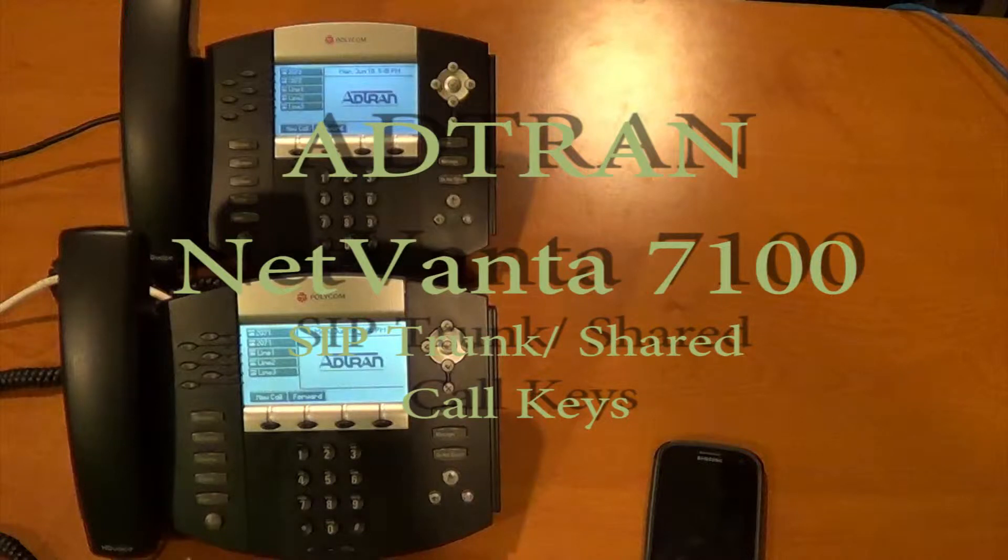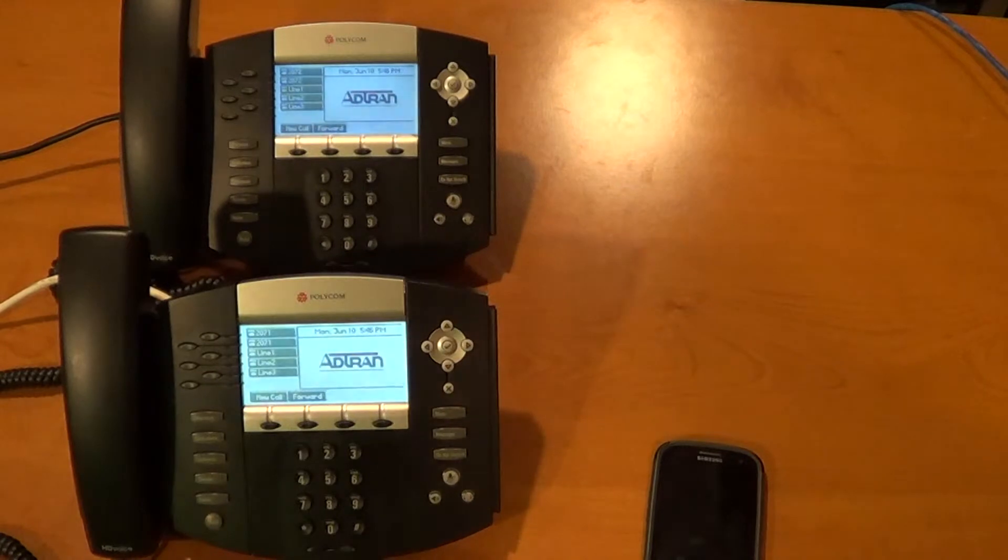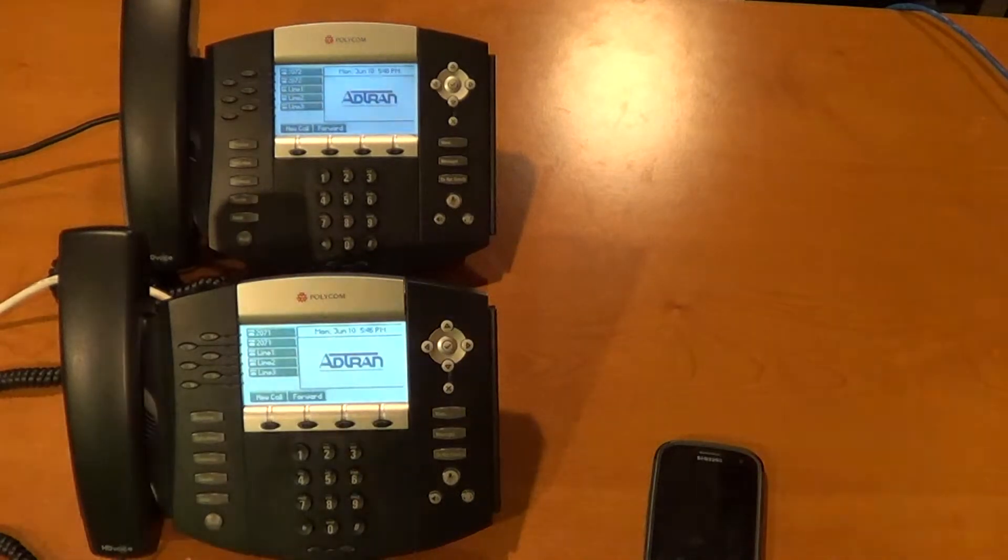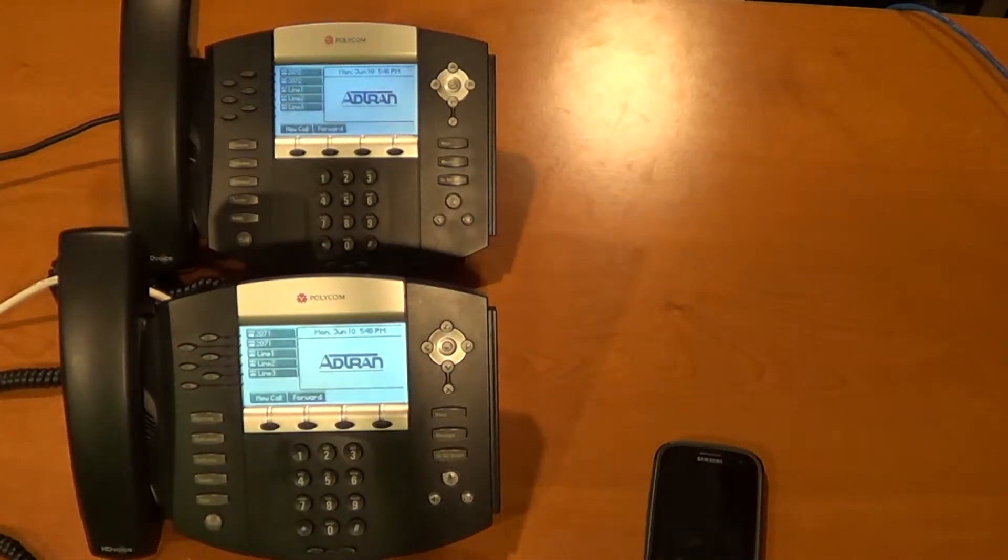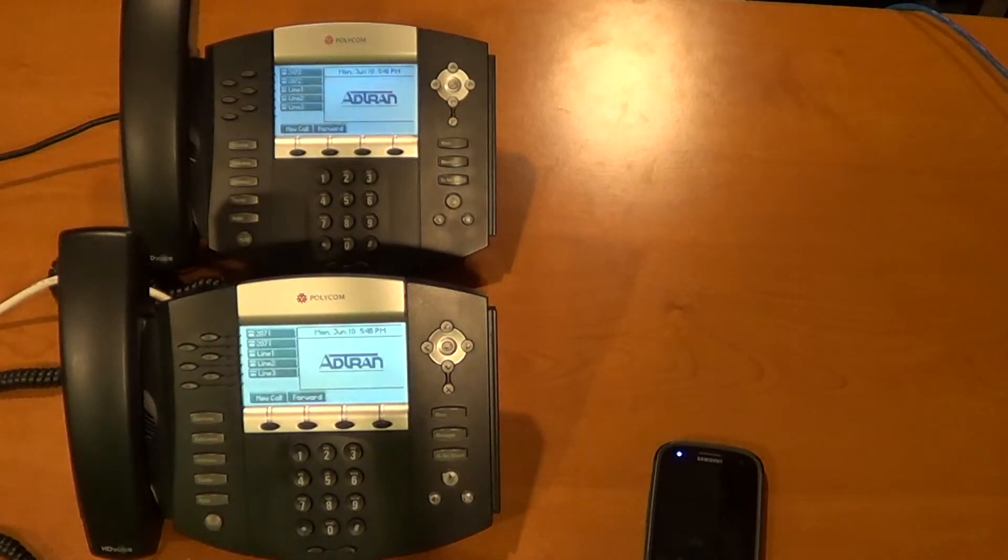Hello, this is Bob Langies from AdTran and today we're going to take a quick look at the feature overview of shared call appearances on the NEDVANTA 7100 system.